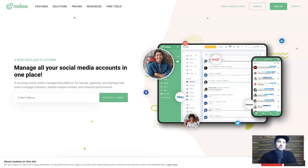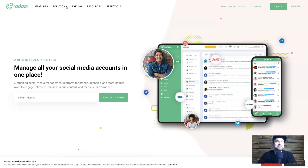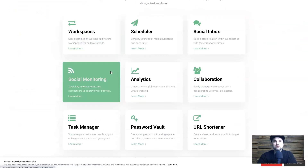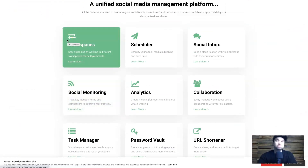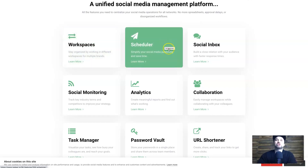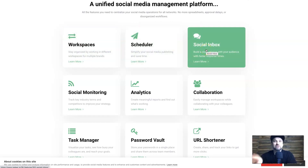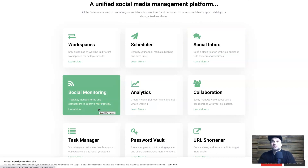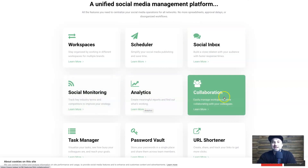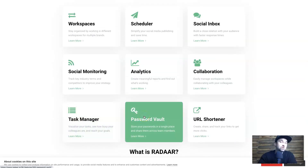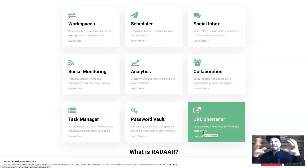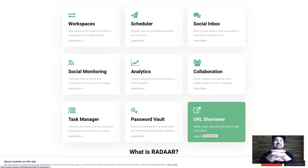I'm going to jump behind the screen and show you how it works. Starting on the Radar website, going across all the features: there are workspaces where you can switch between different brands, a scheduler, a social inbox which is the unified inbox, social monitoring for brand awareness, analytics, collaboration, a task manager, a password vault replacing other password vaults, and a URL shortener. This tool really puts a lot of other tools together into one.